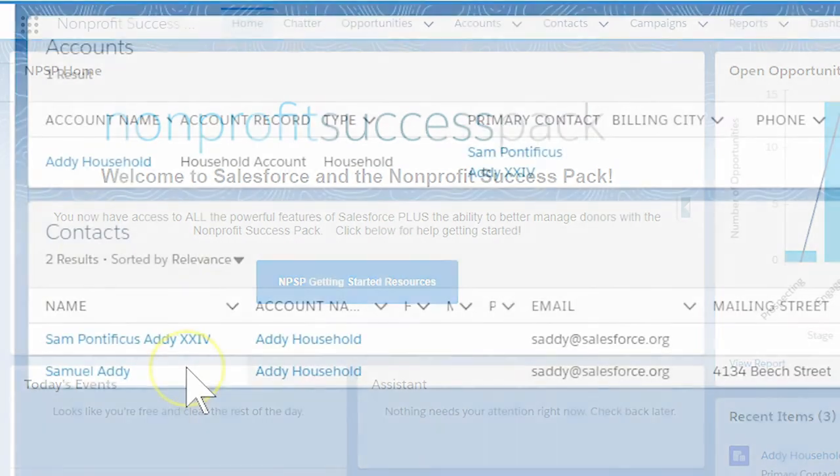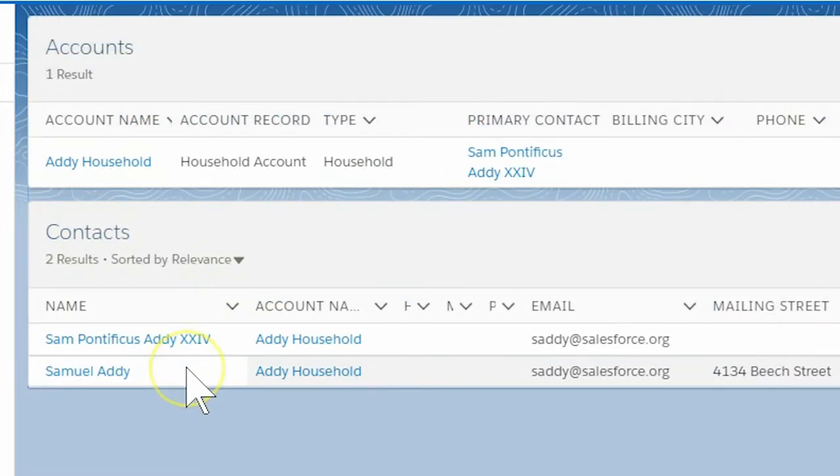Let's say we have identified two contact records for Sam Addy. One is named Sam Addy and the other is Samuel Addy, and both have the same email address, so we know it's actually the same person.